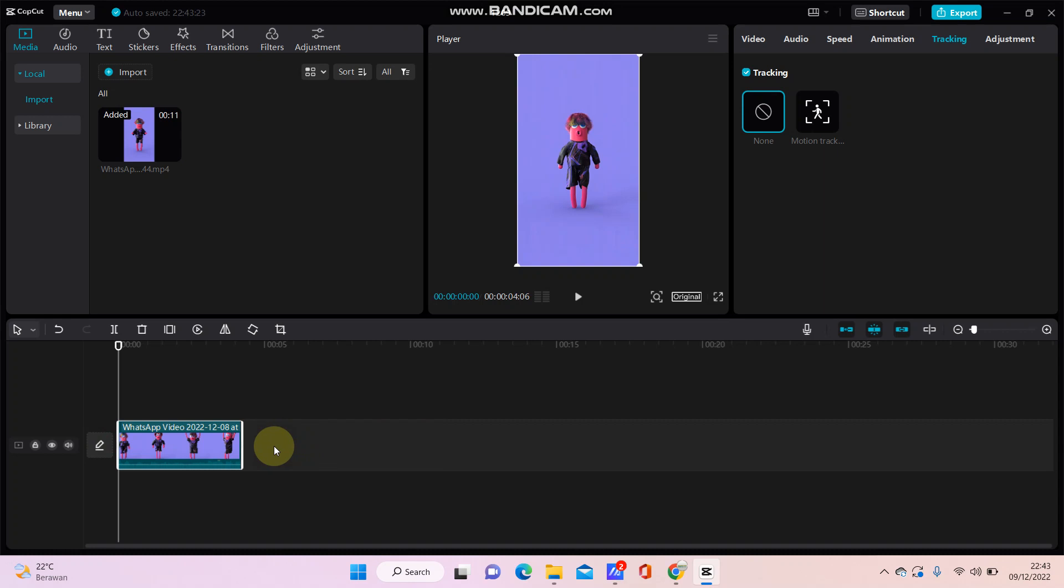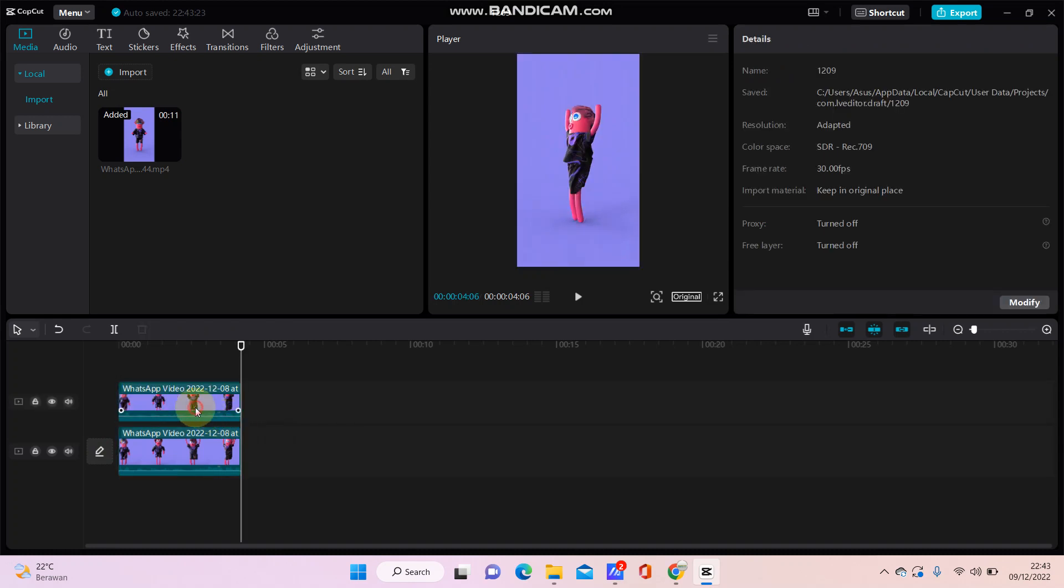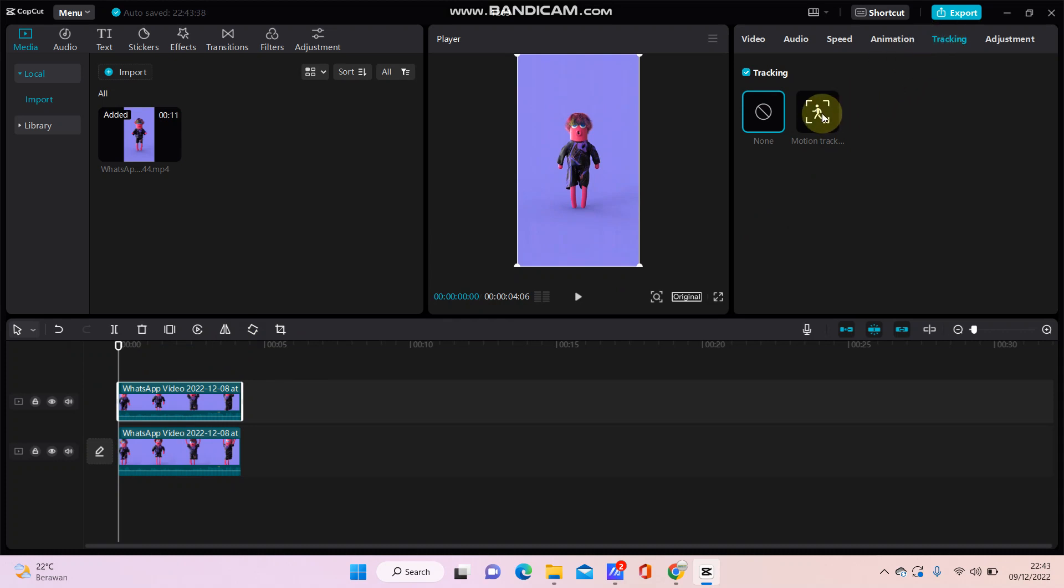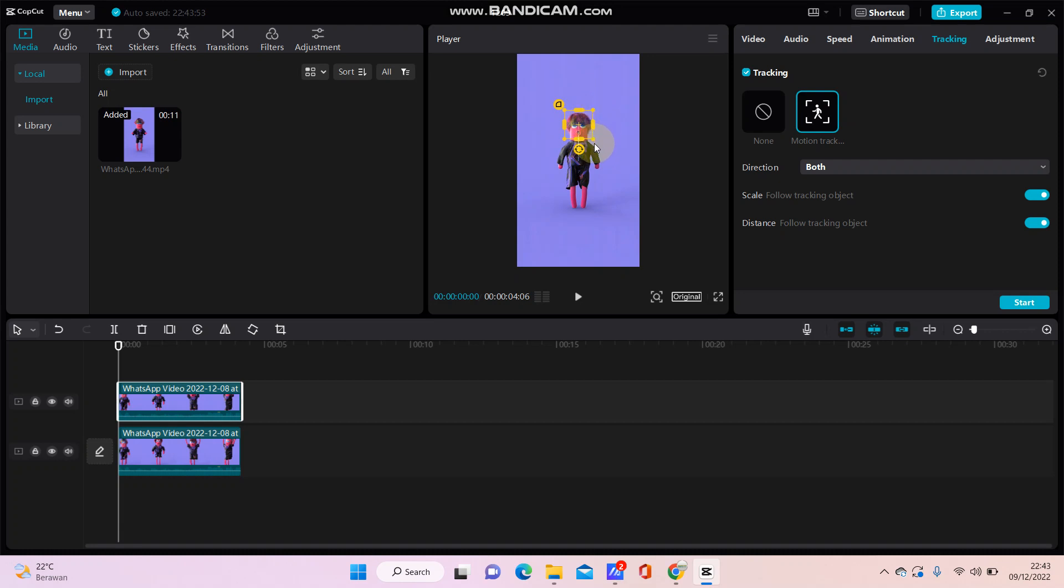On the second video, select Tracking and Motion Tracking. Then I'm going to make sure the square is on his face or body. Select root and enable for scaling, then click Start.